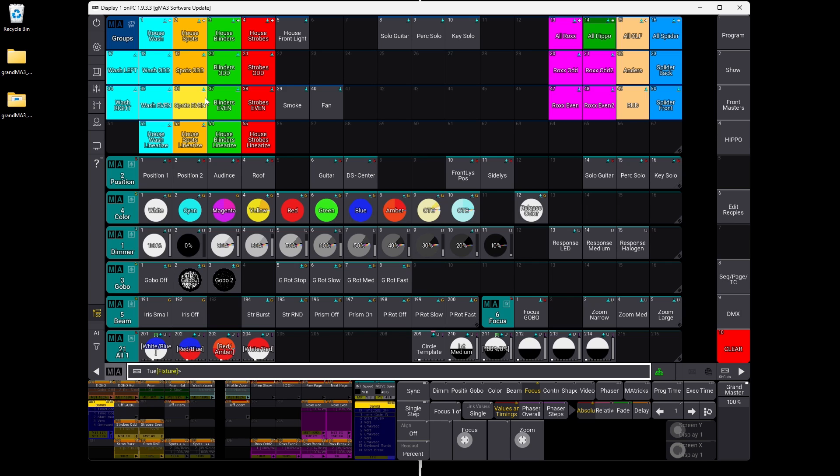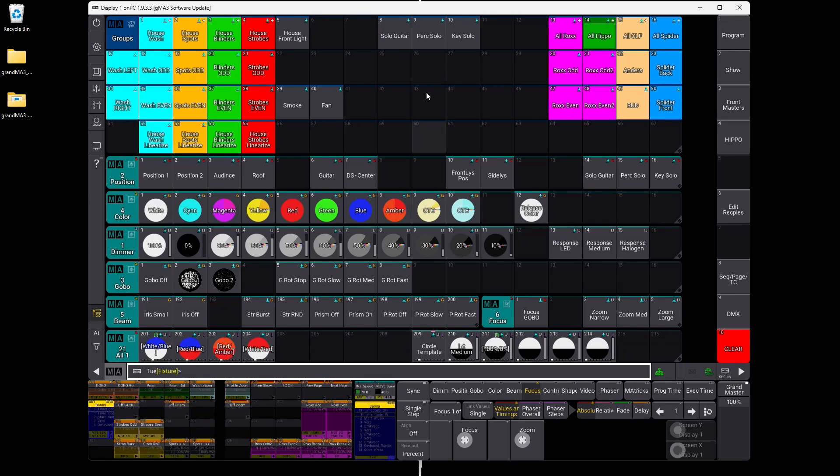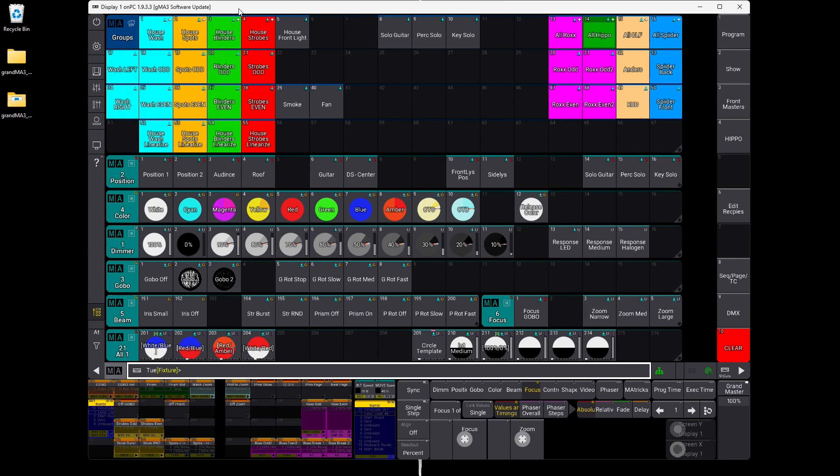I'm just opening up on-PC here. You can see it's connecting to my network. If you want to know more about networking GrandMA3, look at the last tutorial — I'll put a link in the corner or down in the description. So now we've updated our on-PC to the most recent version: 1.9.3.3. The next thing we want to do is create a USB stick for our update procedure, because we need that to be able to tell the console what software to use.